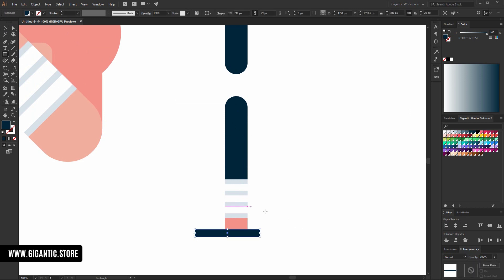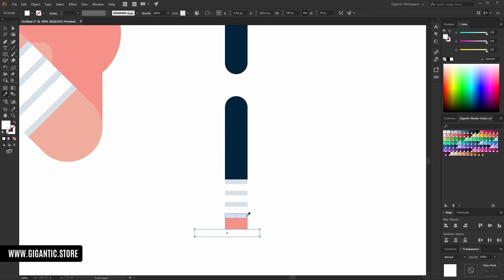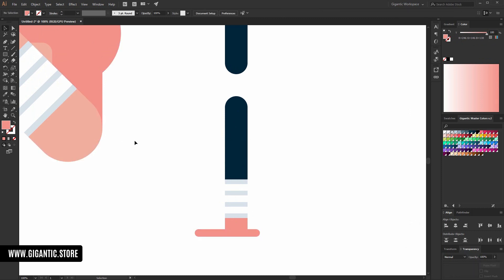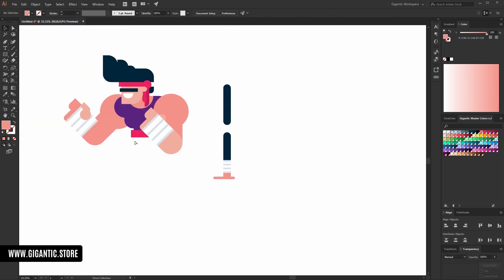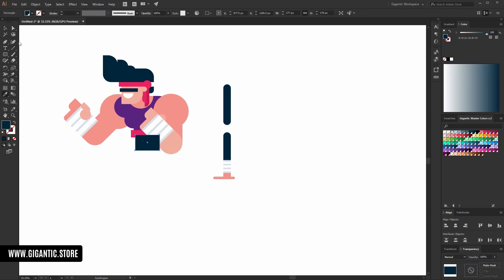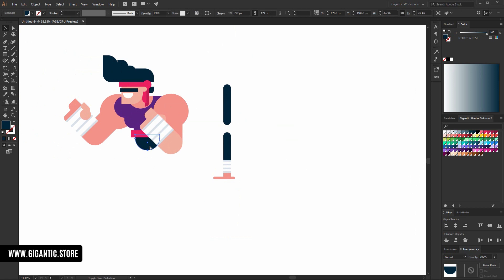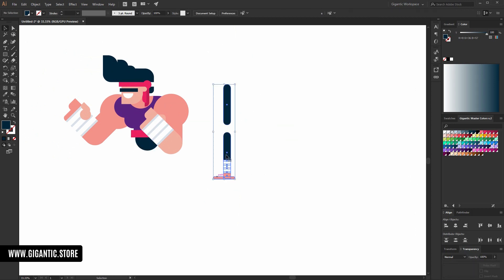So, I need a foot. Just like this for now. And later I will fix it and find the right position. Something like this. Send to back.